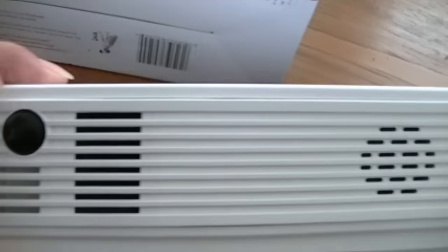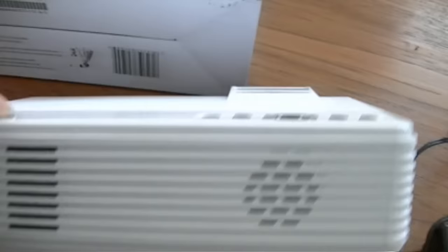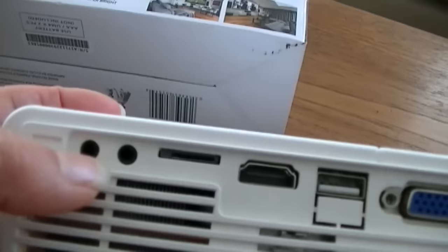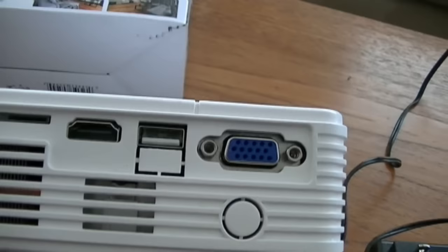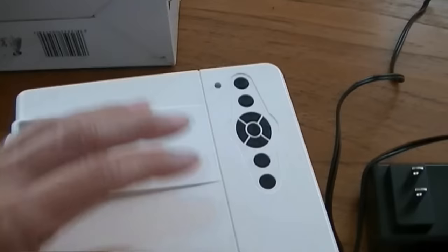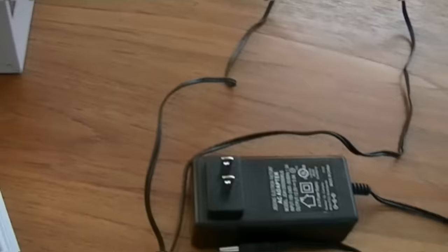On the back here, this is the IR sensor for use with the remote control ventilation. On the right side, the DC-in. On the left side, audio, AV, microSD or TF card slot, HDMI port, the USB port, and then the VGA port, more ventilation, and on the front, the lens, more ventilation.